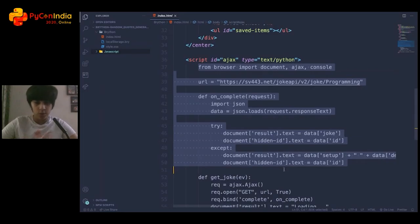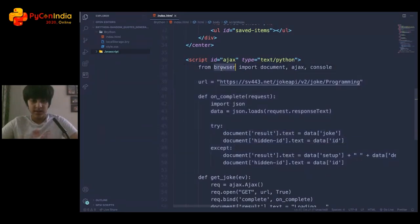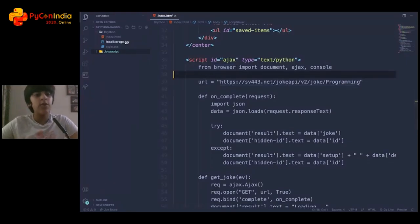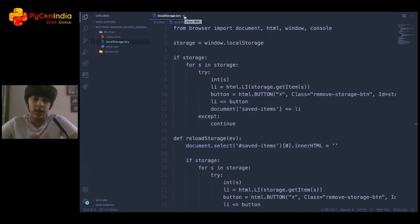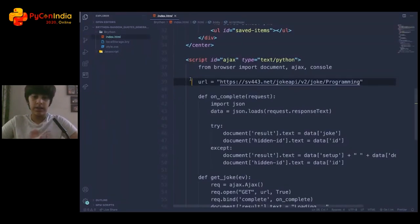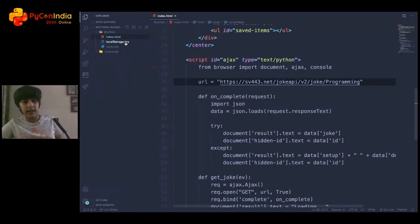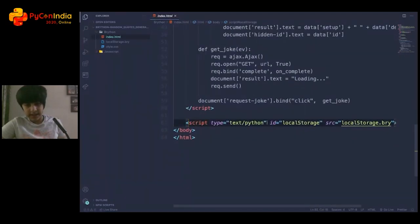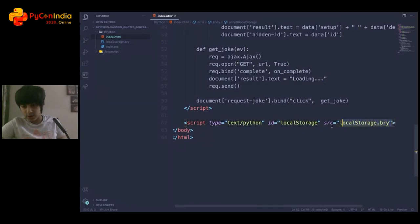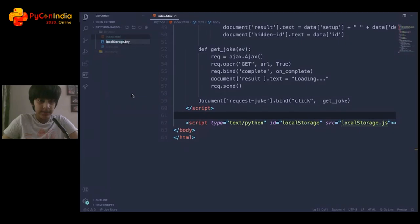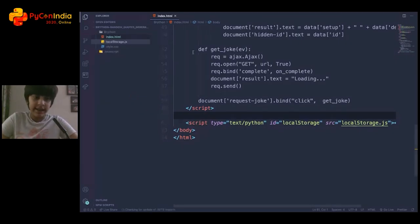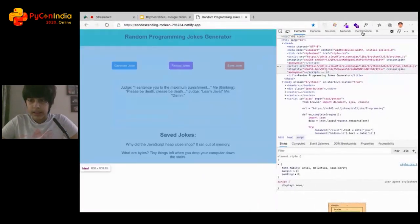We'll look at what the Brython functions mean and what the browser module is. You can also see a file called local_storage.bry. The .bry extension represents Brython — the official Brython file extension is .bry according to brython.info. You simply create a script tag with type text/python and set src to local_storage.bry. You can even convert it to a .js file and it still works.